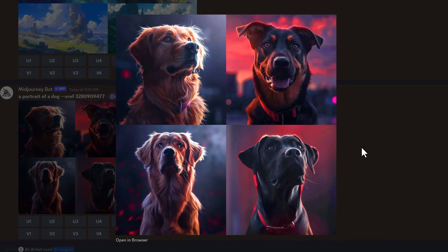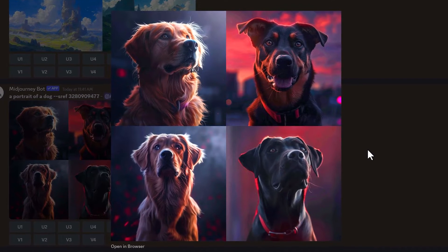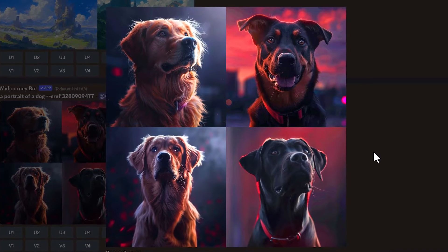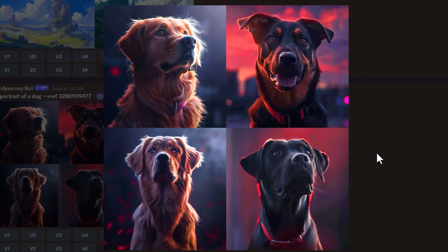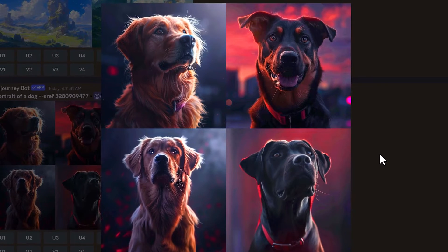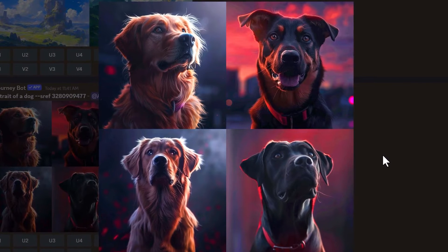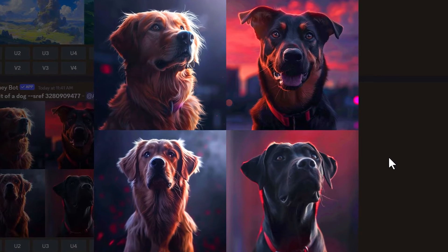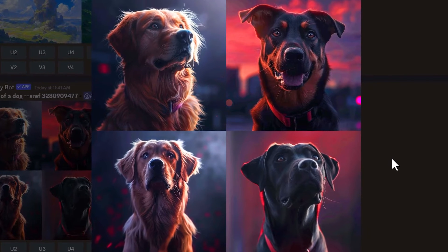The image I got back looks really cool. It's got a more realistic style look to it, but it's added this nice backlighting to the dog. And it's got a really unique look to it.